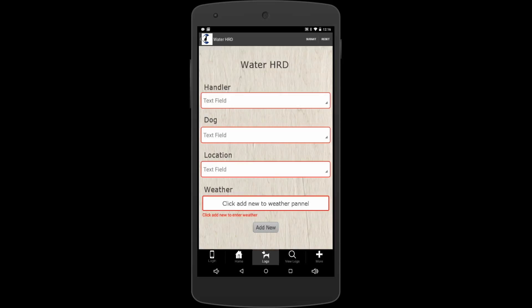Well, what those are is I pre-filled out the log before and I wanted to make it simple for you. So if you keep using the same handler, which you will, and your same dog, you'll have pick lists in there that you get to use. So all you're going to do is touch those, or if you start filling in the first letter, it will automatically pop up for you.